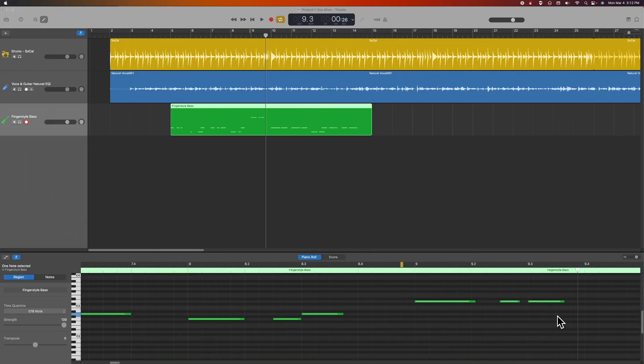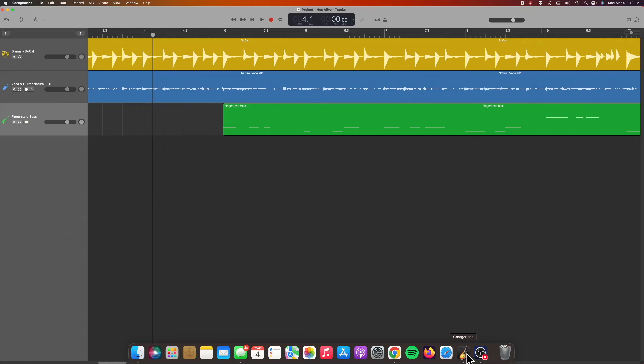So while we're in here, I thought I would go ahead and let you hear the final product.